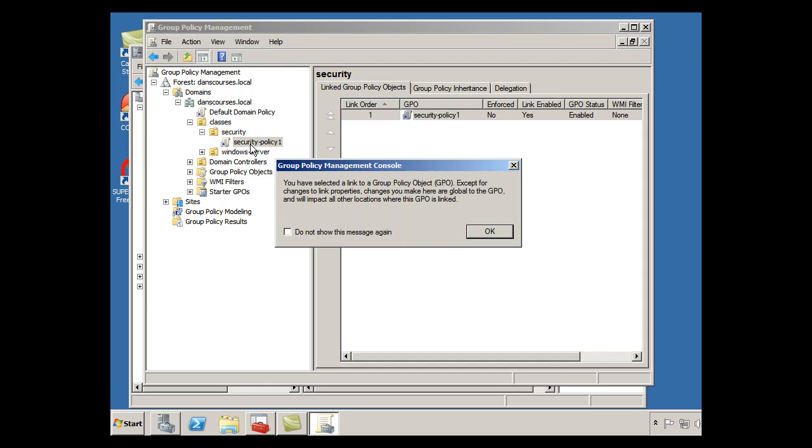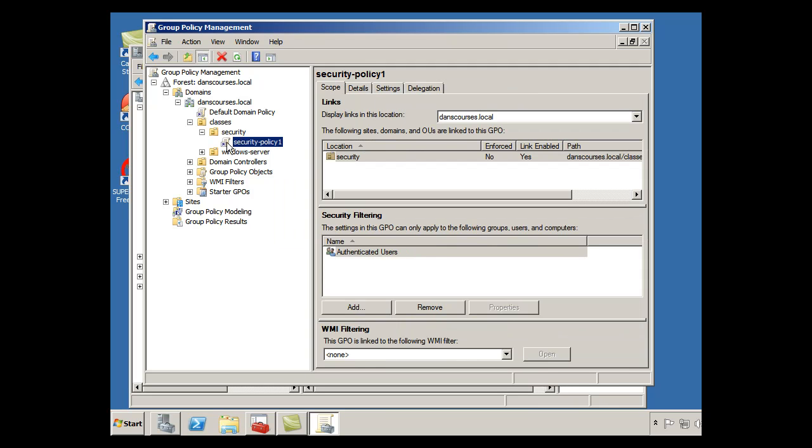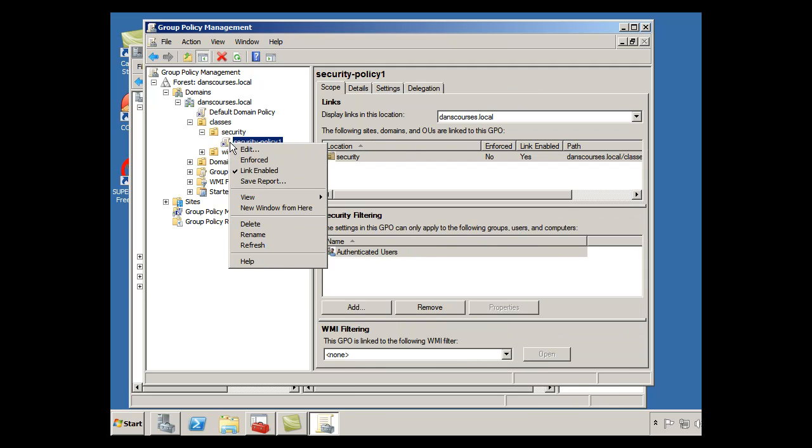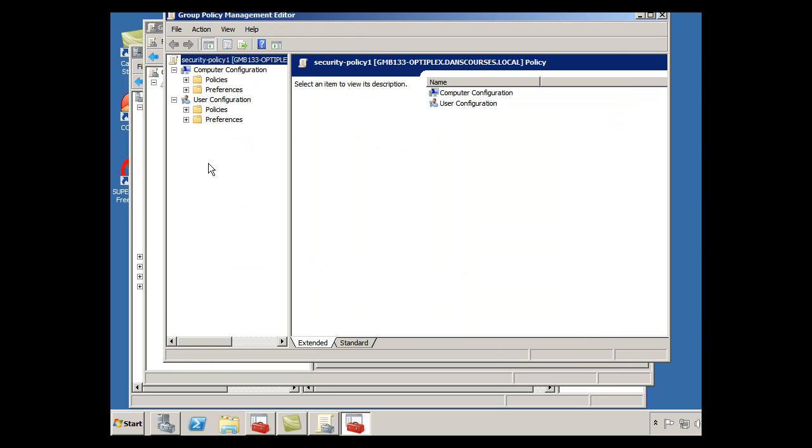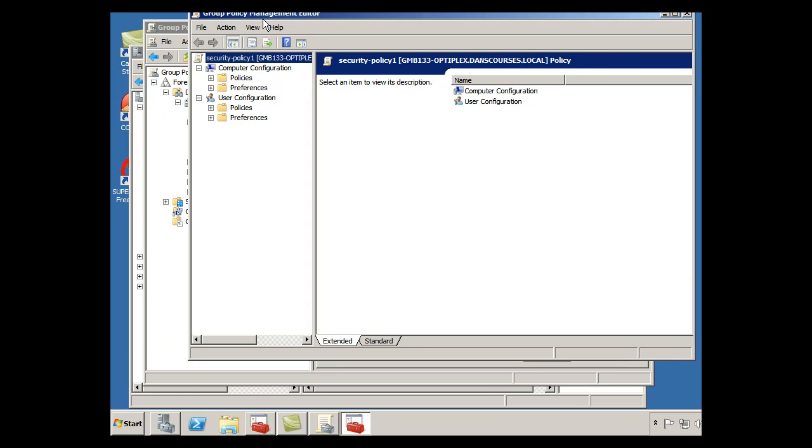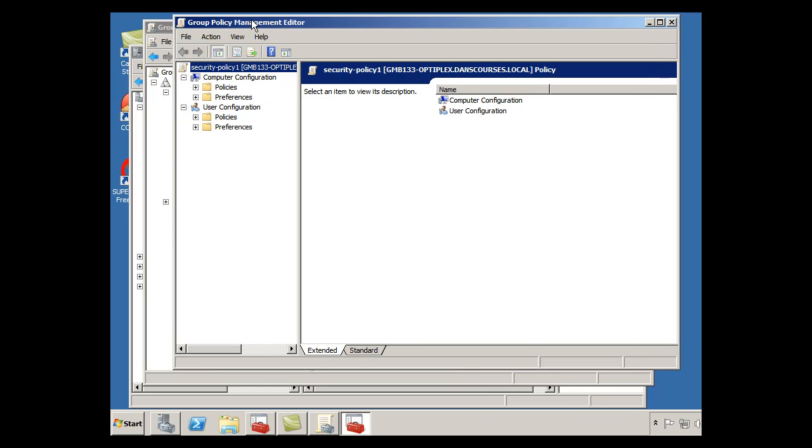And now all I need to do is edit it. So what I'm going to do is I'm going to right click on the policy now, and click Edit. I have two areas that I can edit the policy with. I can edit computer configurations which will affect computers in this OU, or I could create user configuration changes or edits in the group policy which will affect all users in this OU. So either computers in the OU, or users in the OU, and this is the security setting.